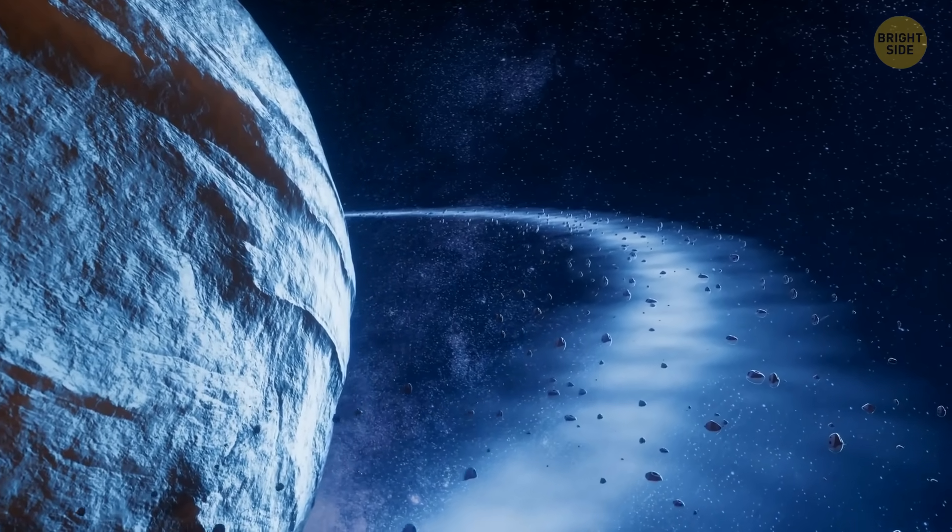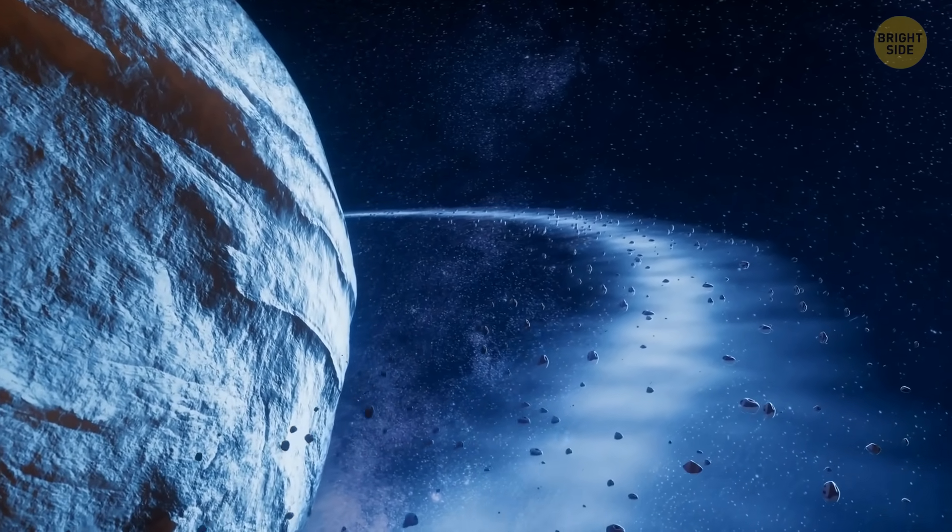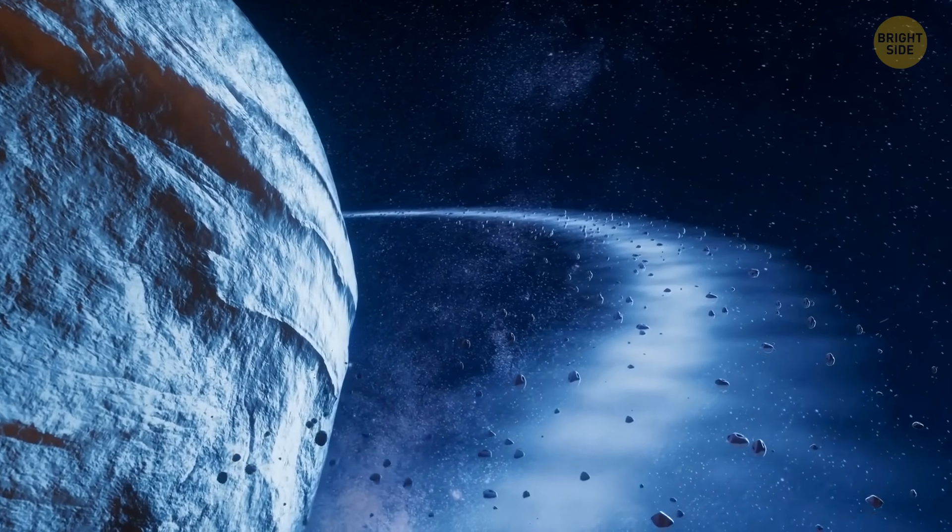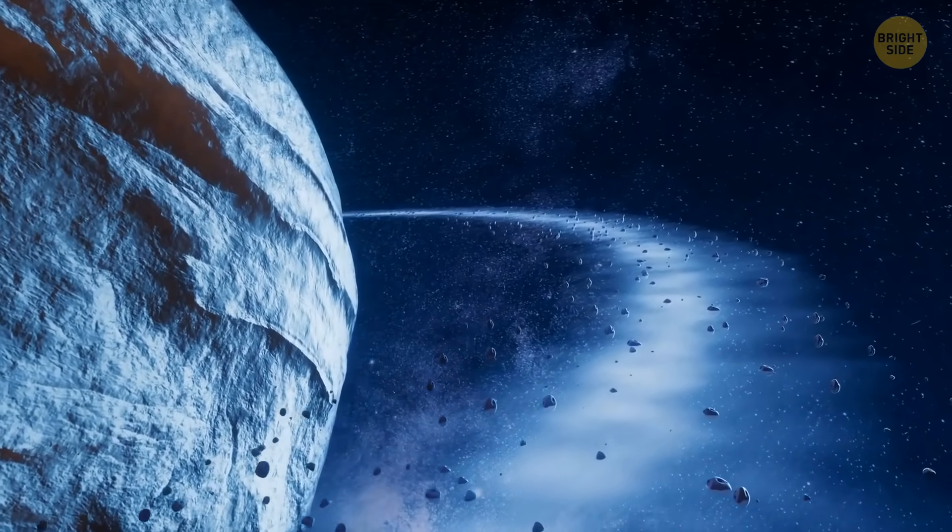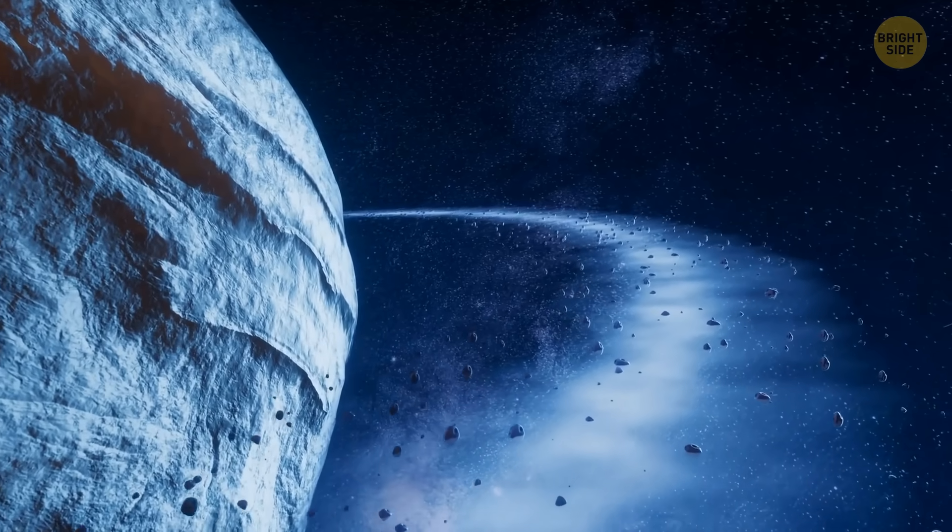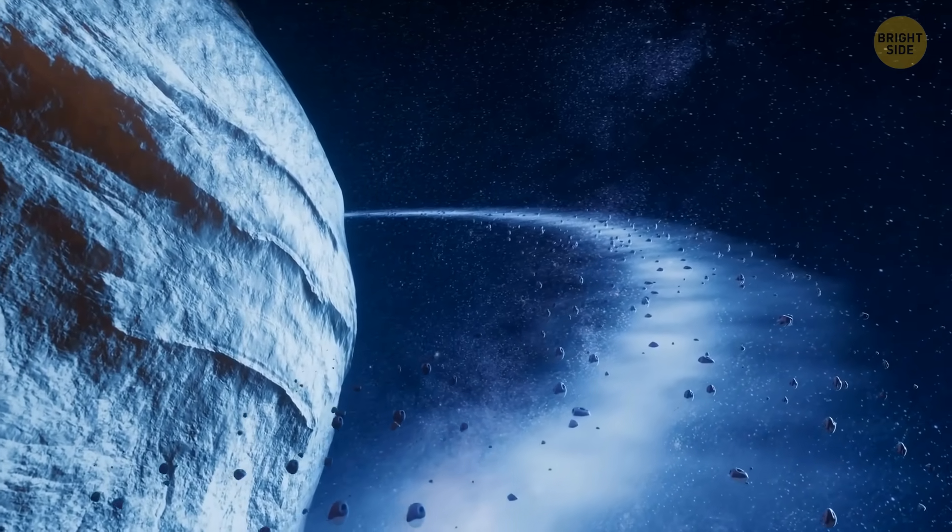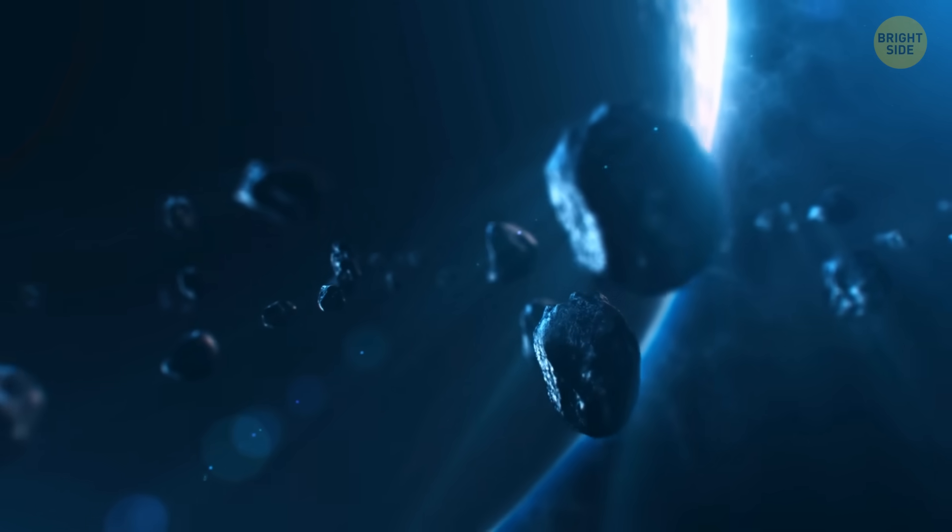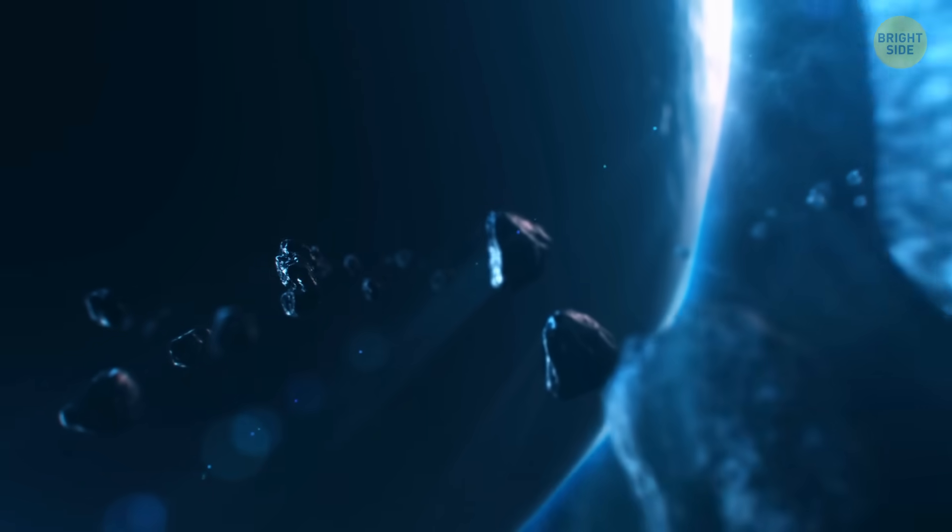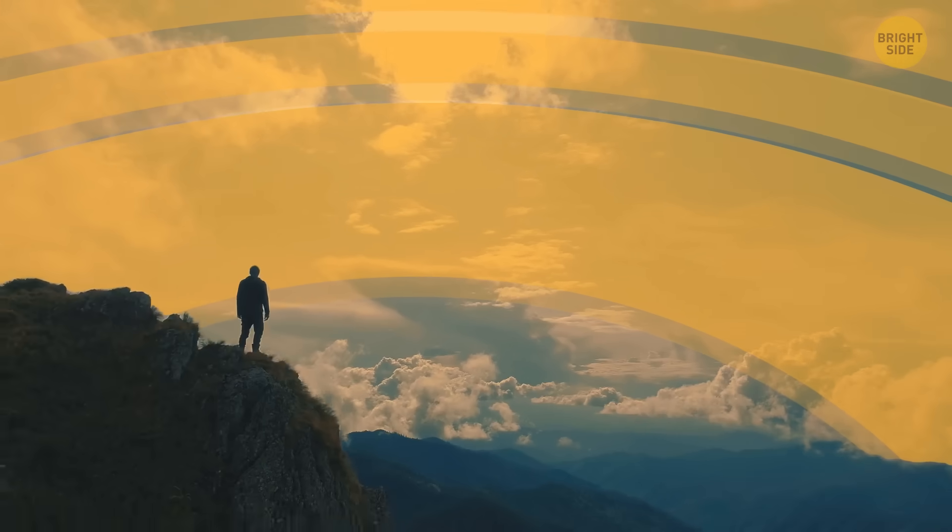But what if Earth kept those rings? Imagine seeing this celestial spectacle day and night. Visually, it would be stunning, floating elegantly above our planet.